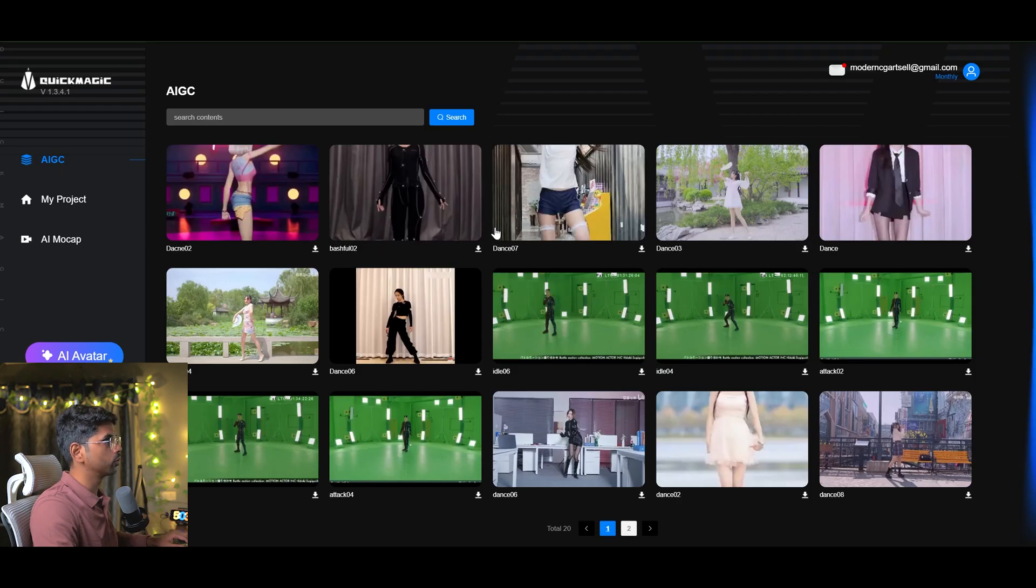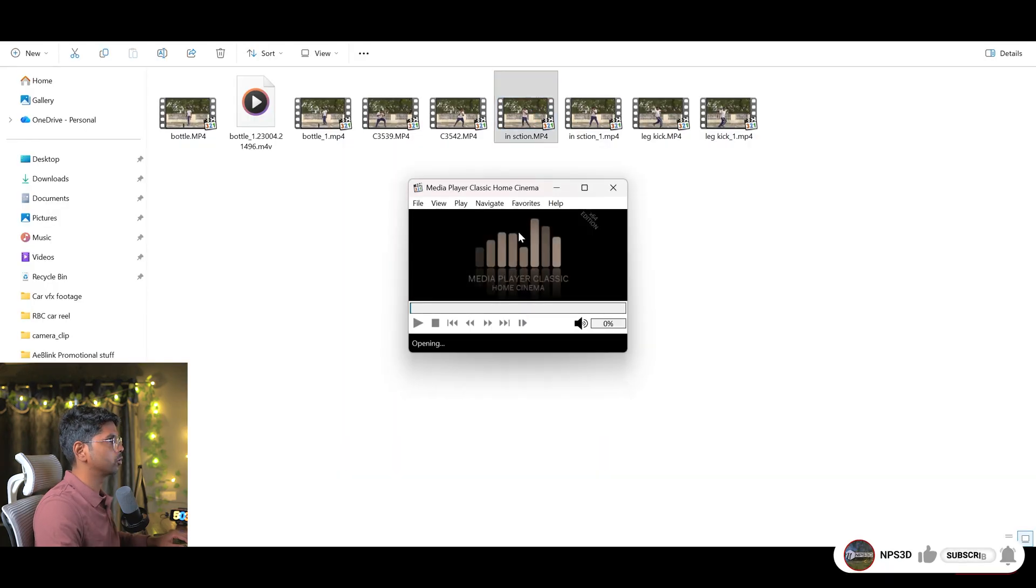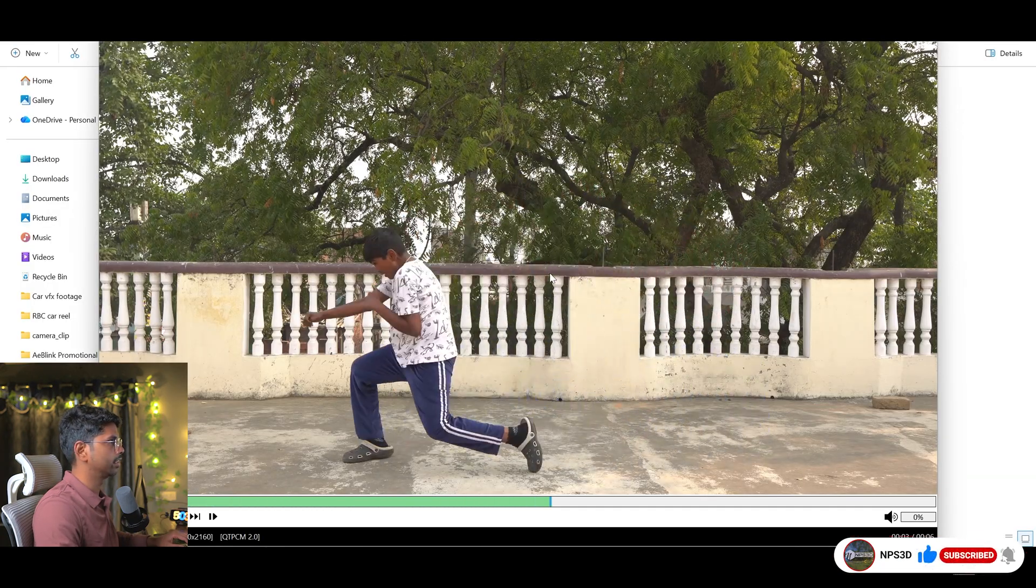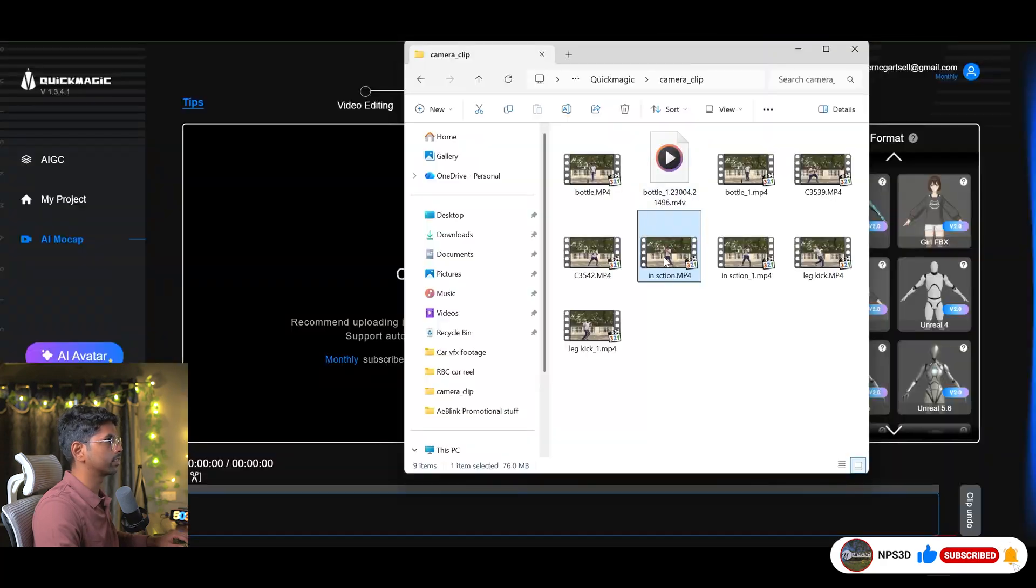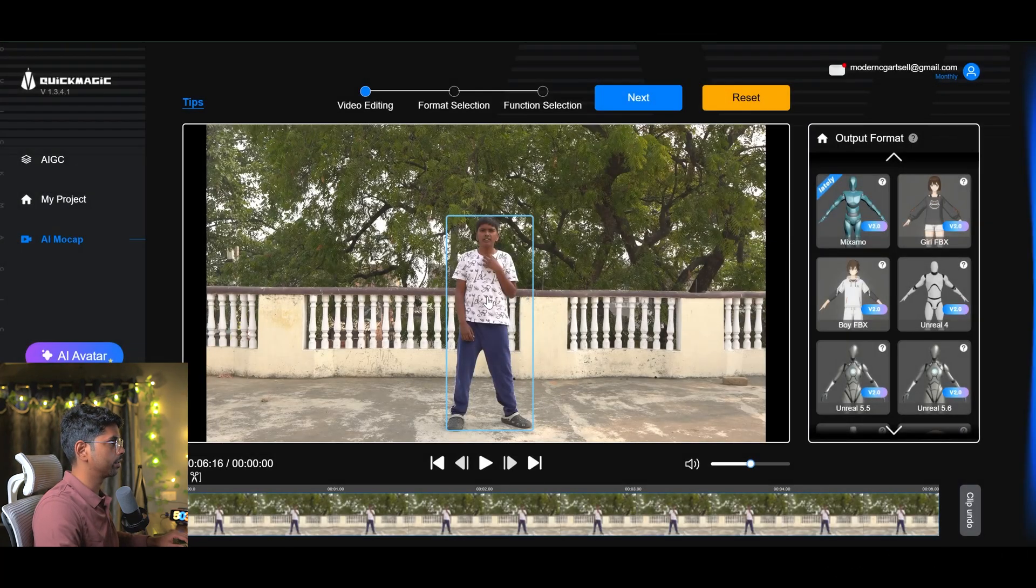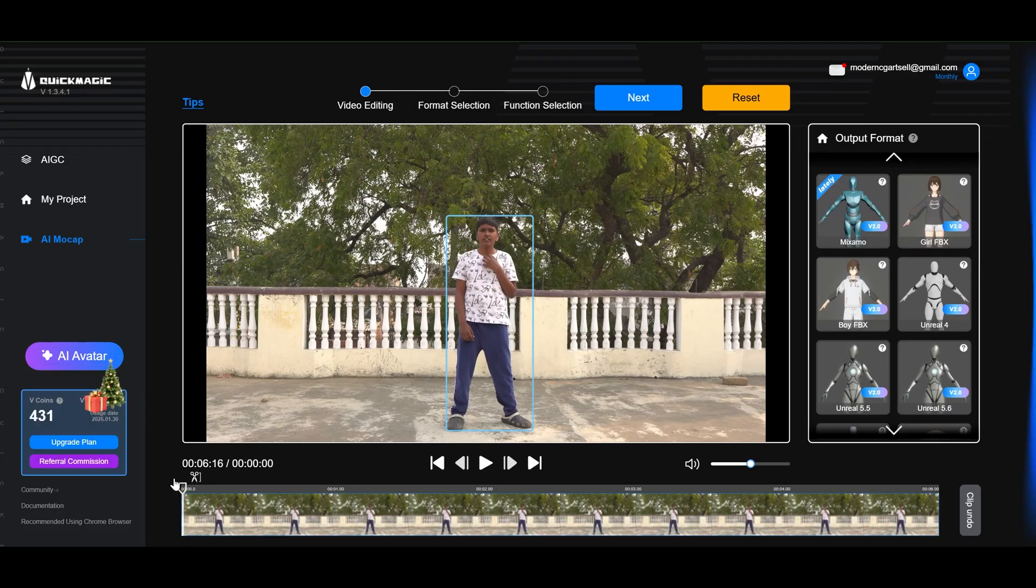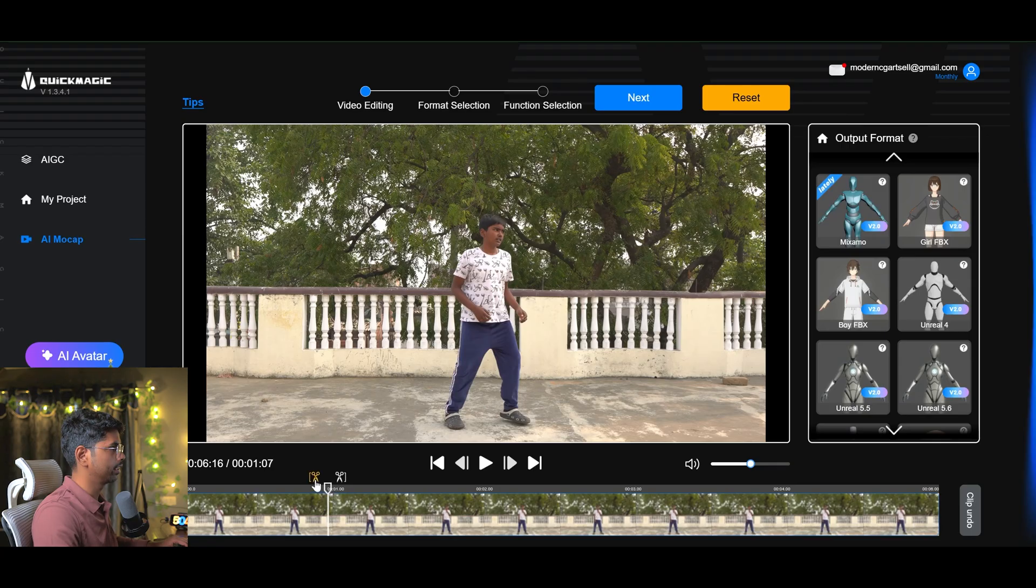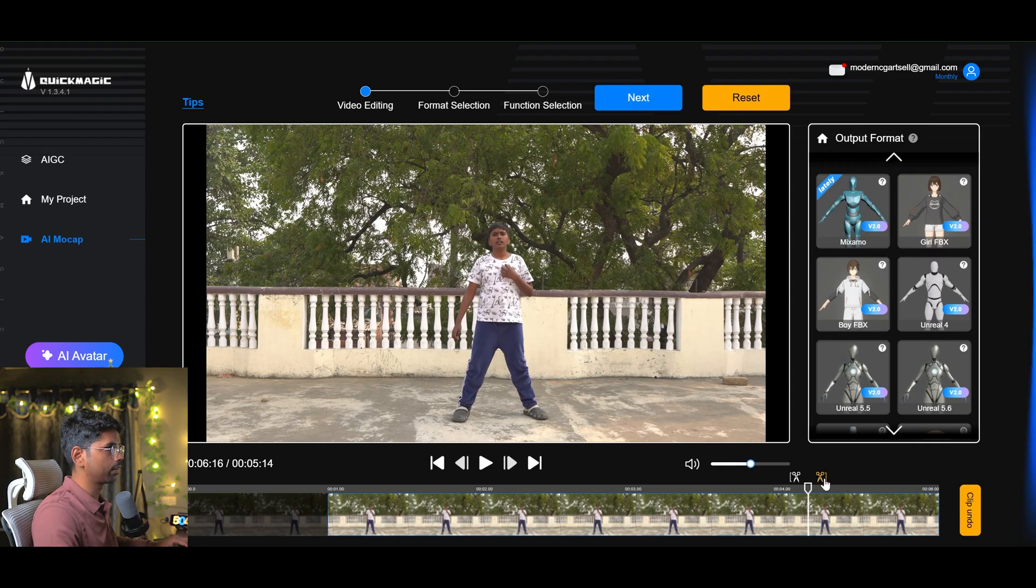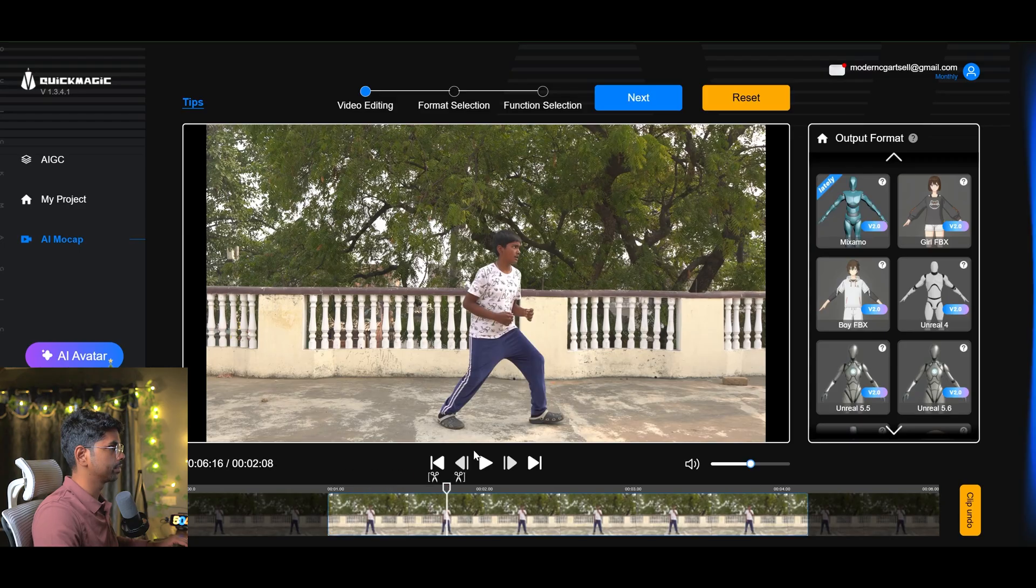Once you open this AI, just go to the AI mocap and here is a simple interface. I'm going to use this one because this one looks really nice and it has some complex movement. I'll simply drag and drop this clip here and this will analyze that video and you will see a box around the character. Here you will see two scissors. I can click here to trim that footage from here and then I can come back till here. So I will use this frame to generate the AI motion capture data.